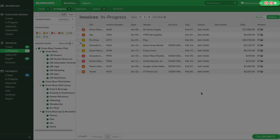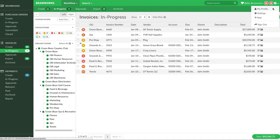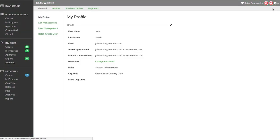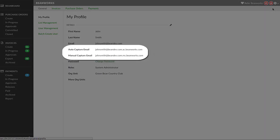By clicking on the cog in the upper right corner and then choosing My Profile, you'll be able to view your Beanworks email addresses. In your profile, you can see you have two auto-populated email addresses, the auto-capture email address and the manual capture email address.